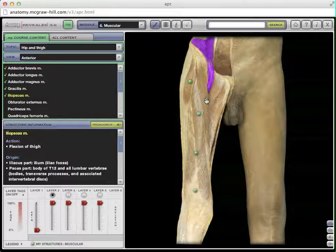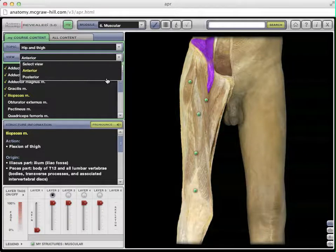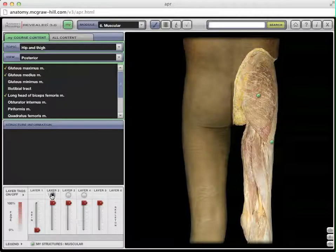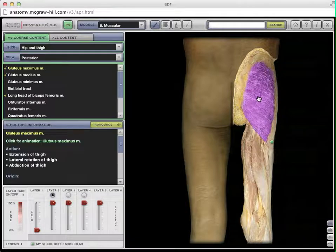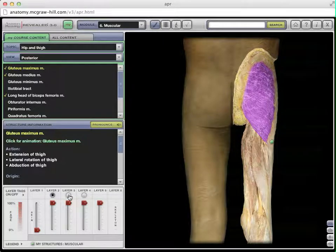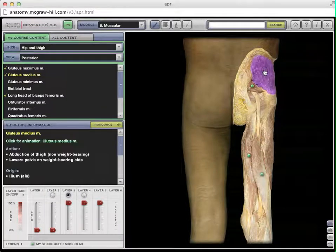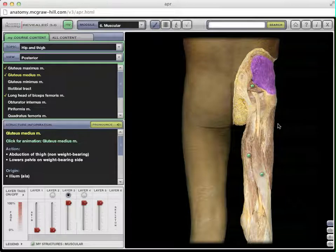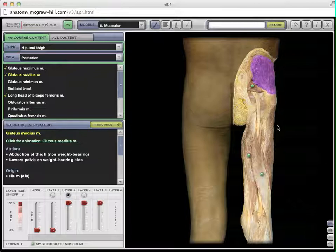Now let's look at the antagonistic muscles — the ones that are going to extend the hip. These are going to be on the posterior side. Taking off some skin, the first is the gluteus maximus, one of the three gluteal muscles and the largest, which is why it's called the maximus. Underneath, or deep to that, you'll find the gluteus medius. The third muscle you can't see in this view — that's the tensor fascia latae, which sits on the side of the leg. You can see it clearly on the classroom models.